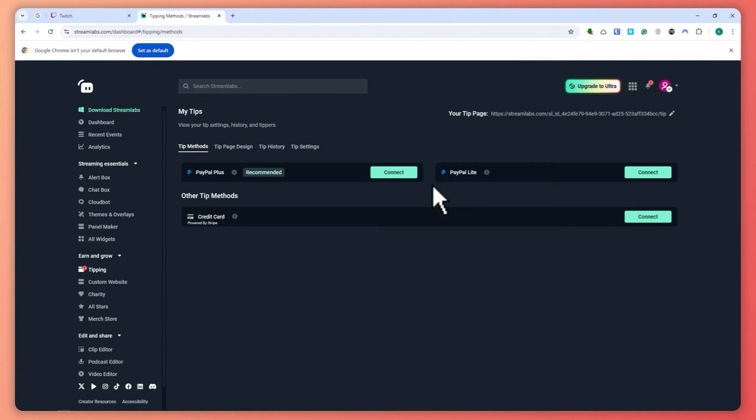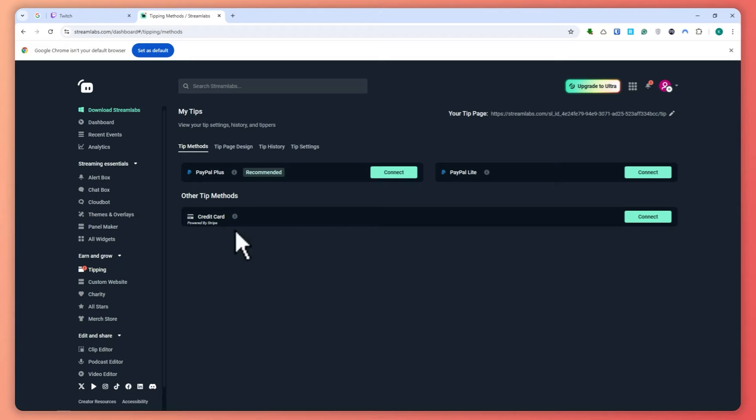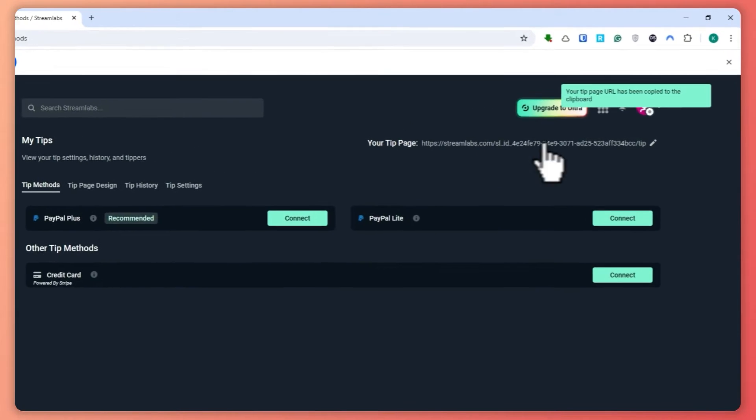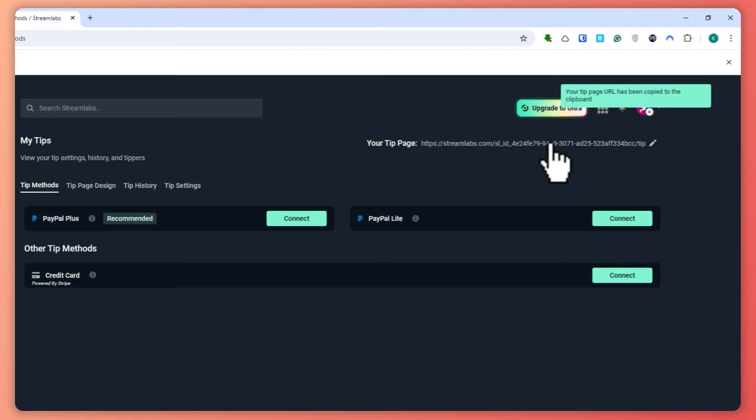You can go for PayPal Plus, PayPal Lite, or Credit Card right here, depending on what you want. And this is your URL right here that you would need to input. So this is where your donators will be going through.